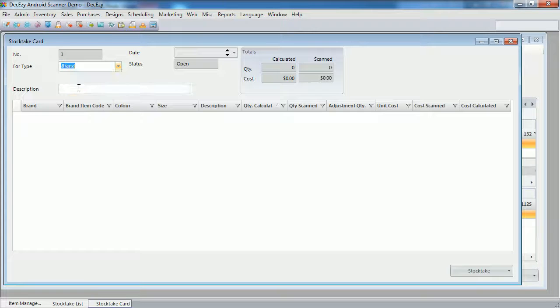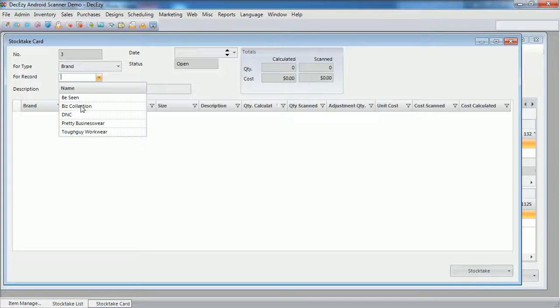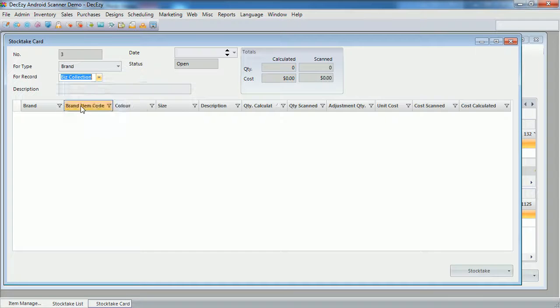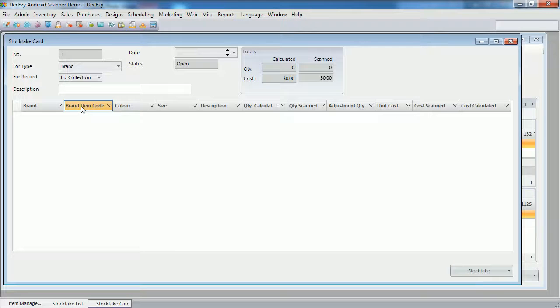So I select brand. Then the brand I want to do the stock take for.